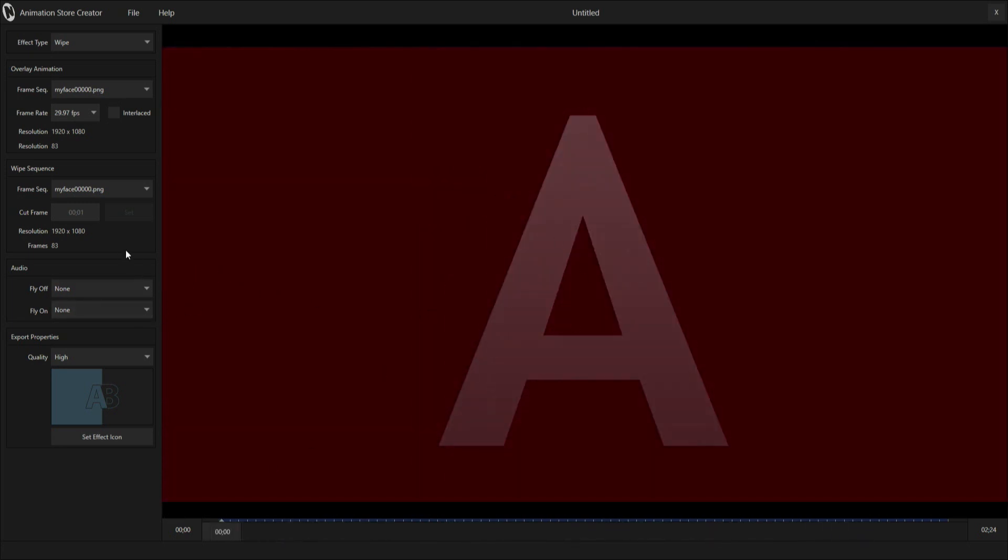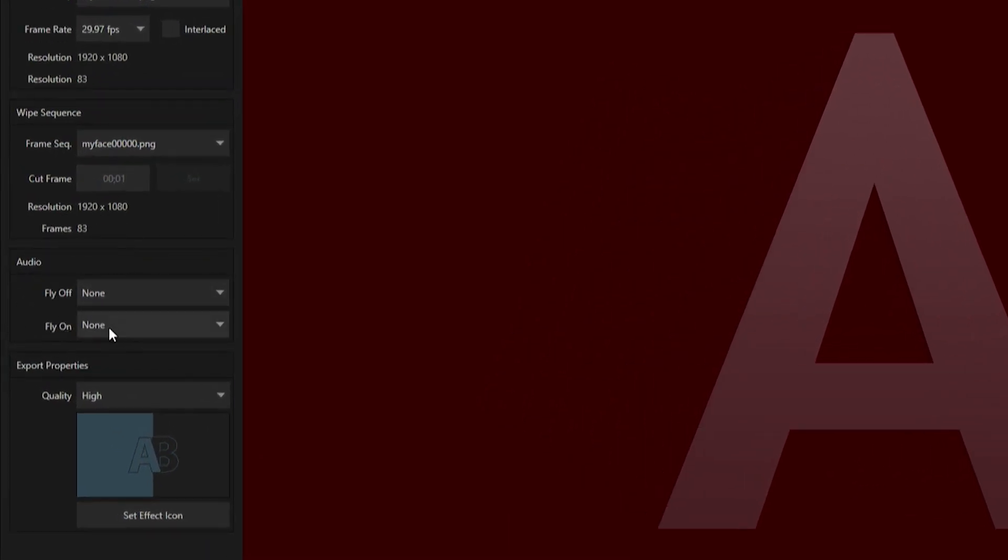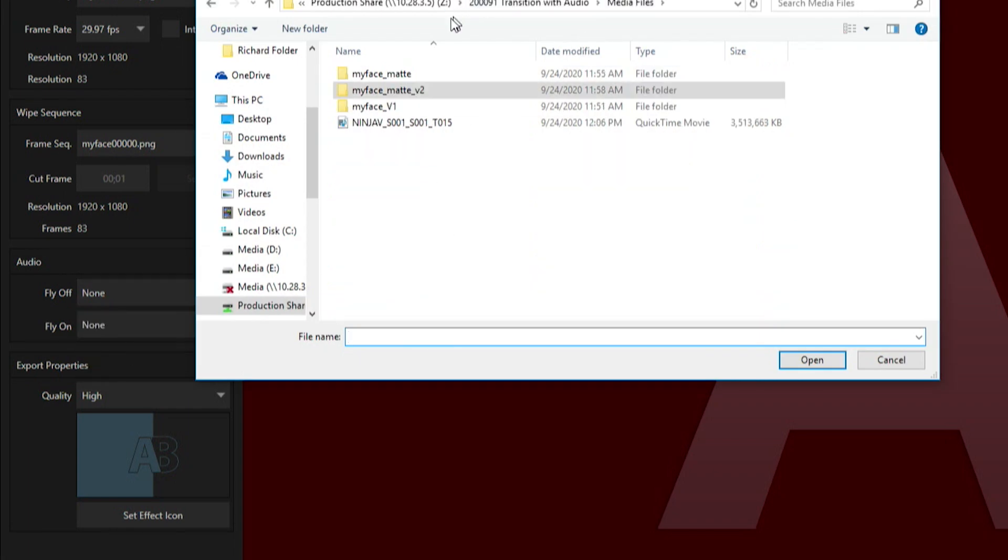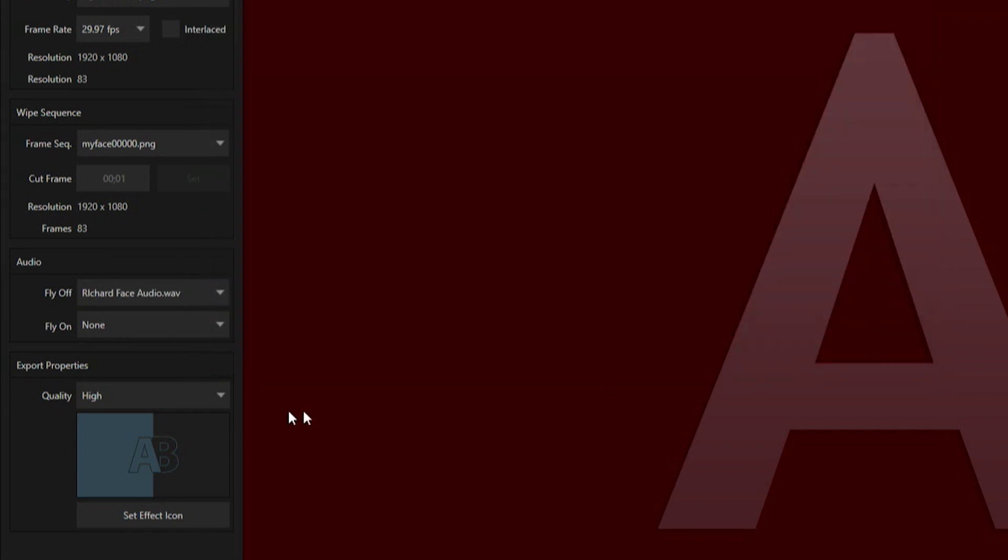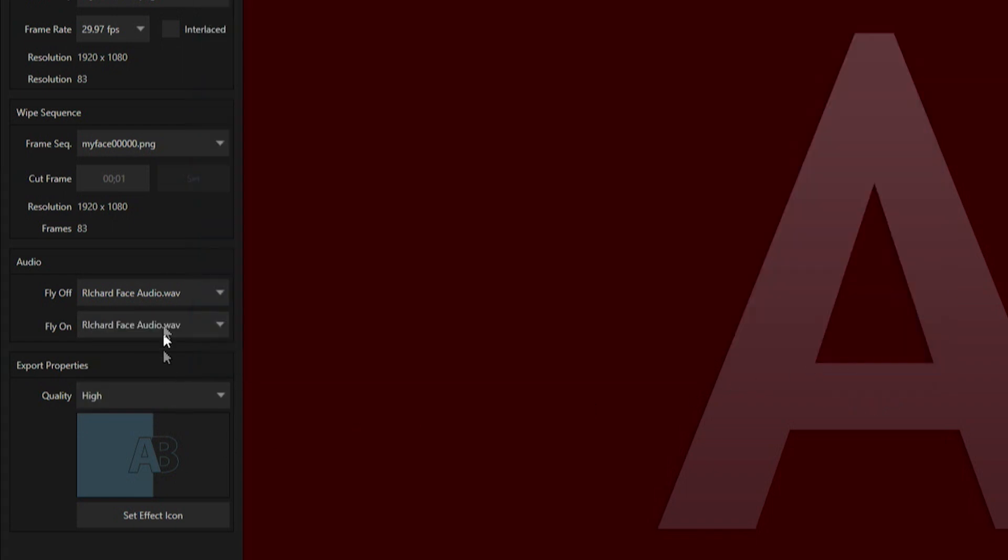The next thing I want to show is that's just the animation I have in here. If I exported it right now, it would just be the animation. Let's take a look at the next box, which is audio. You have an option for fly in and fly off. Let me find that file for myself. I have one for flying off and then also for flying on. It'll play the same thing no matter which way I go.